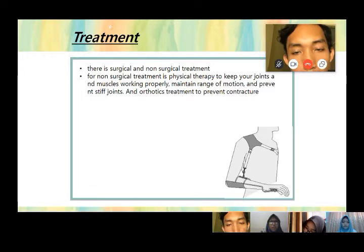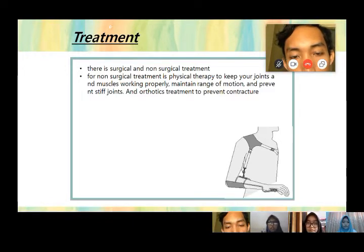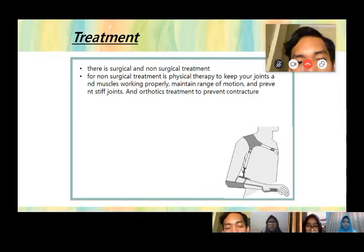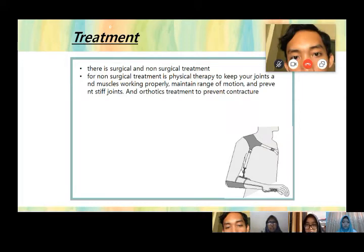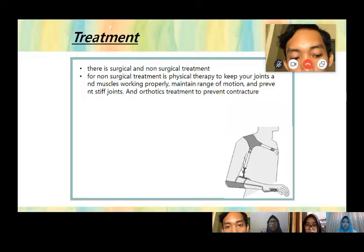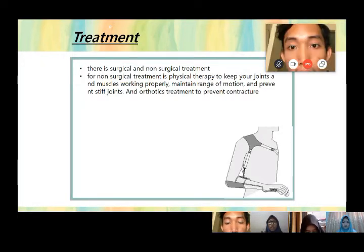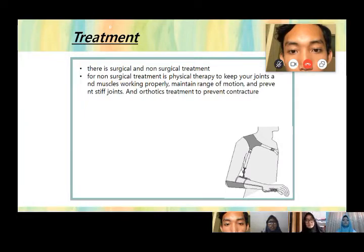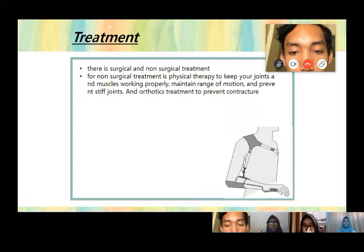For treatment, there are two types: conservative and operative. For conservative treatment, there is physical therapy and orthotic treatment. Physical therapy keeps the muscle working properly, maintains range of motion, and keeps the joint working. Orthotic treatment is used to prevent contracture.